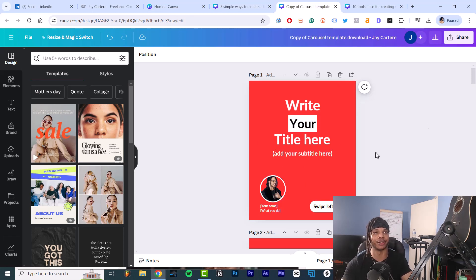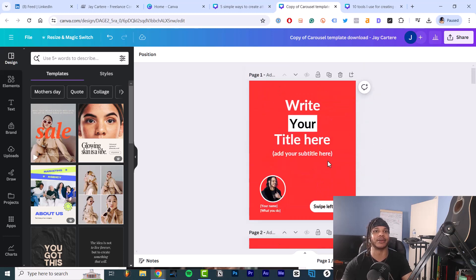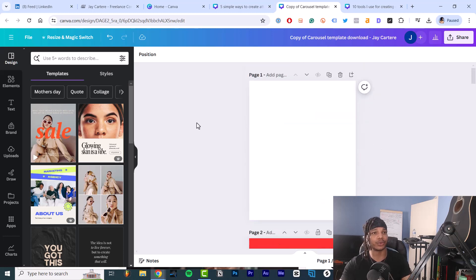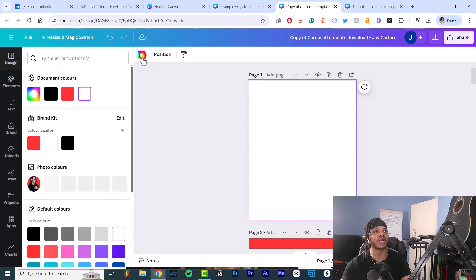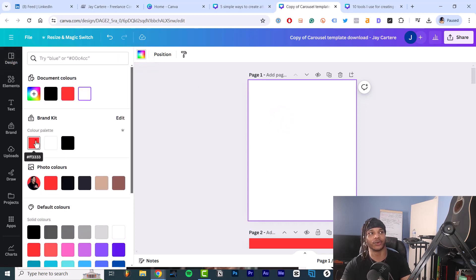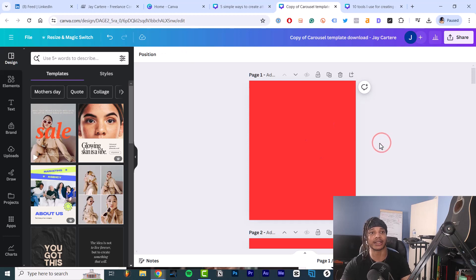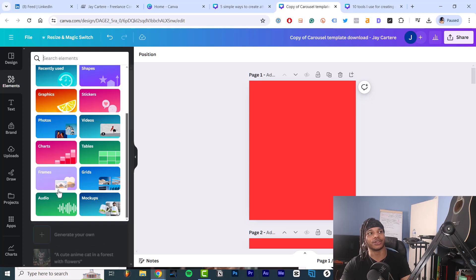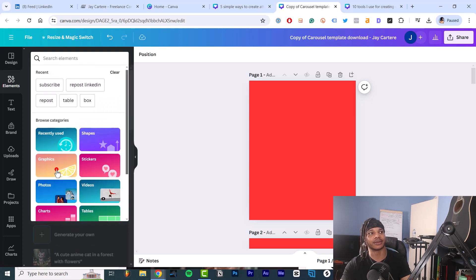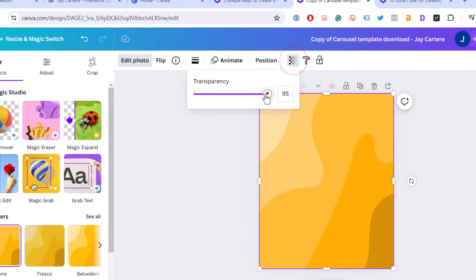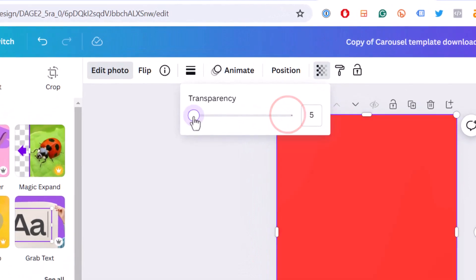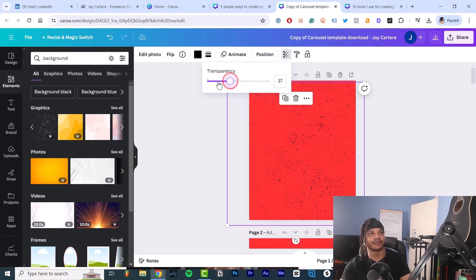So let's show you how to create these elements. First of all, we start out with a white background like this, then I change this to my brand color which is this nice red. If you've got a brand color, use that as well. If you want to add a little bit more zhuzh to it, you can get some graphics.